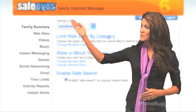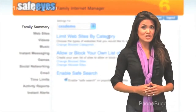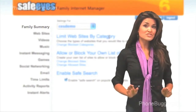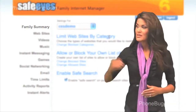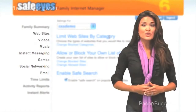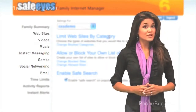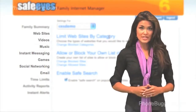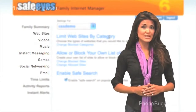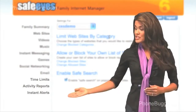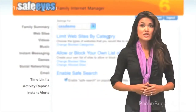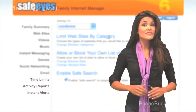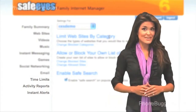On the Family Summary screen, you will see a snapshot of your account and will be able to add or change family member accounts as needed. On the Activities screens, you will be able to configure how SafeEyes manages the online activity for a specific member of your family. And finally, on the Feature screens, you will be able to configure the time management and reporting features that are built into SafeEyes.